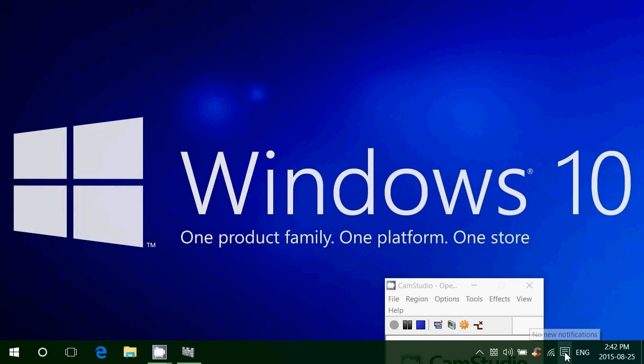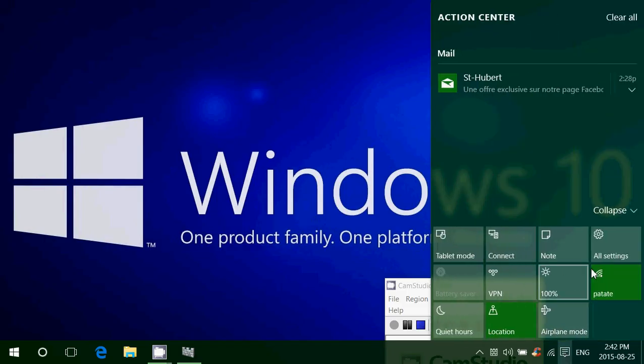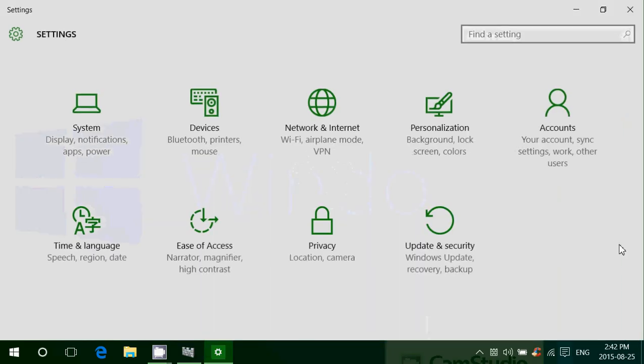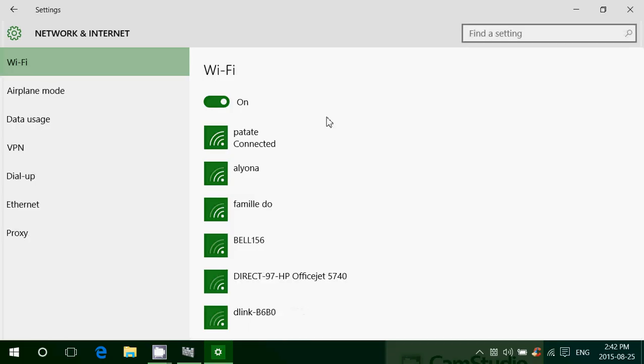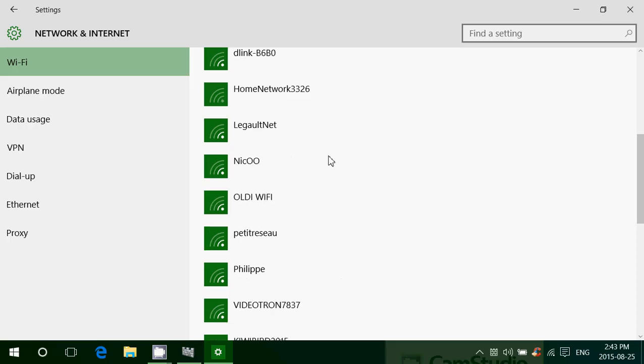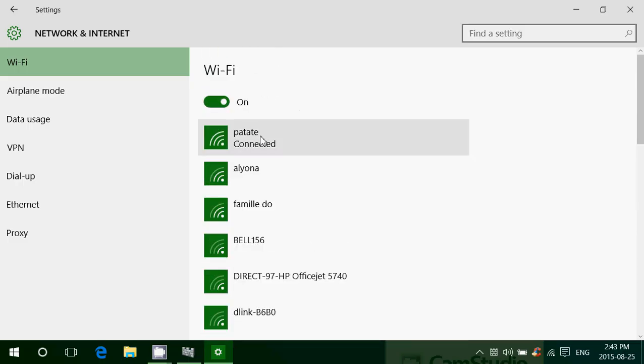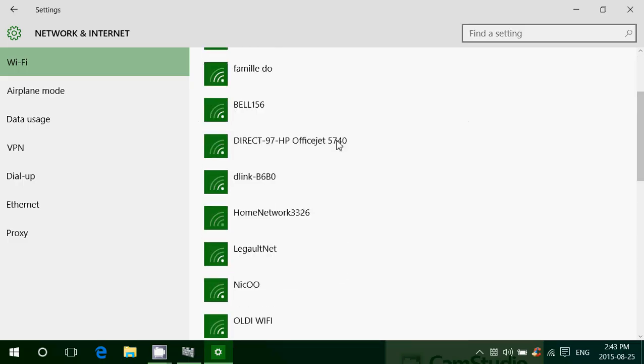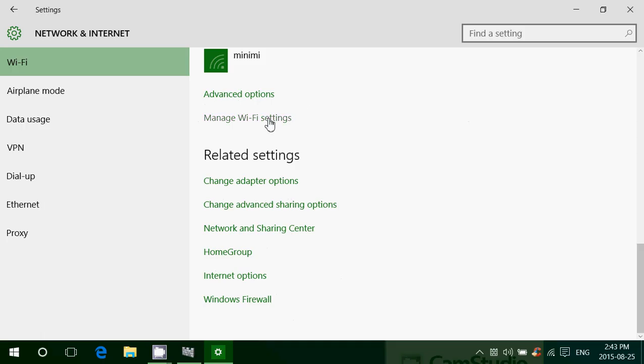So go into the bottom right in Notifications. Go into All Settings. Go into Network and Internet. You'll see your Wi-Fi and the Wi-Fi of your neighbors, as you see here, lots of neighbors. Mine is the one at the top that says Connected. Go down and it says Manage Wi-Fi Settings.